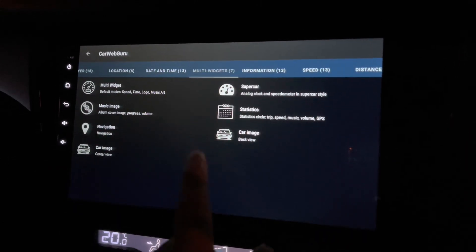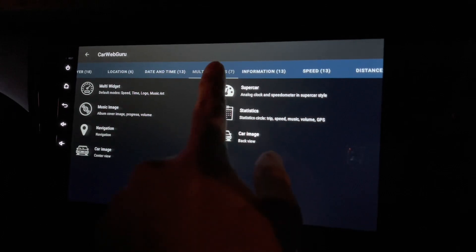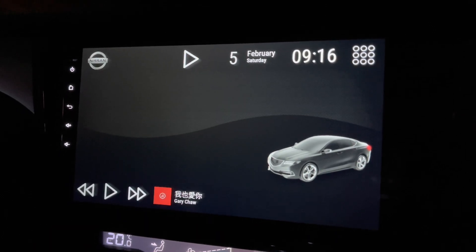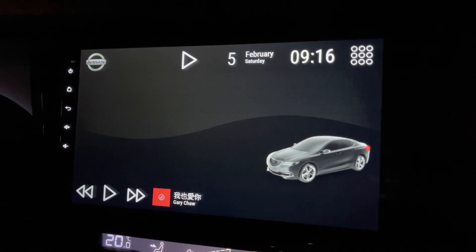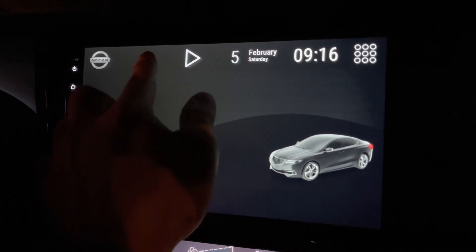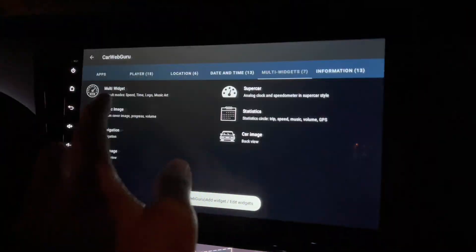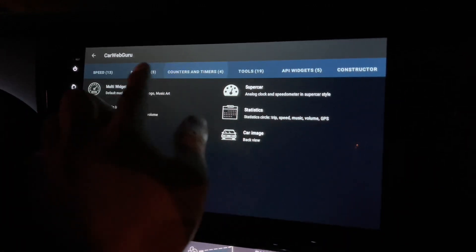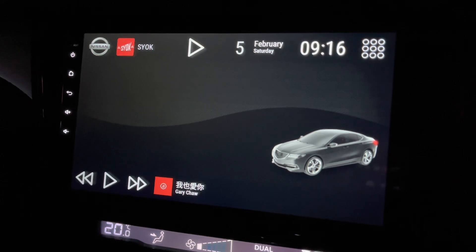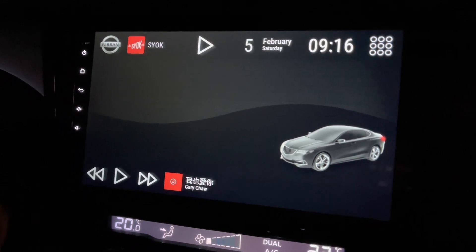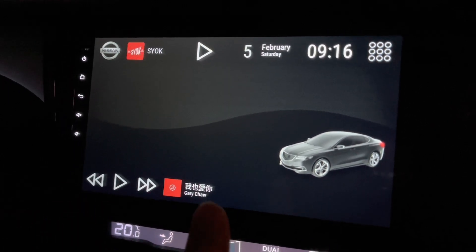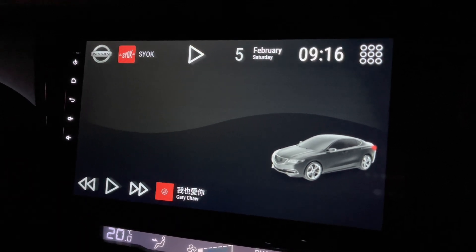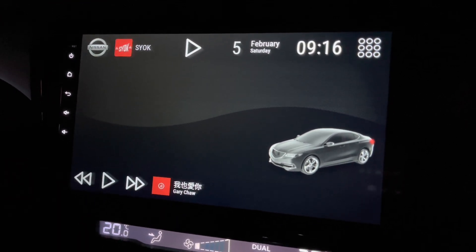Let me go back and put something more meaningful here — multi-widgets, back to the car image. I think I've gone through all the things you can do and what you can add. I really hope this is useful. If you like this, please give me a thumbs up, and if you haven't subscribed, please help me do so — it really helps. Bye bye!